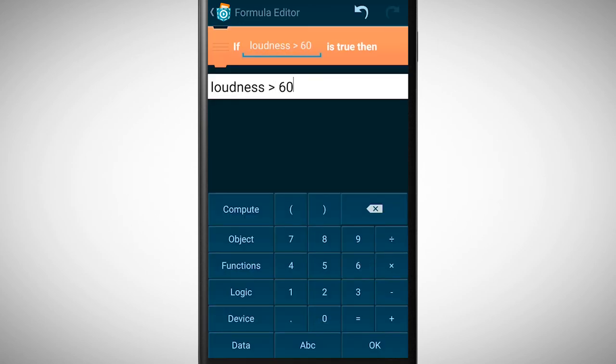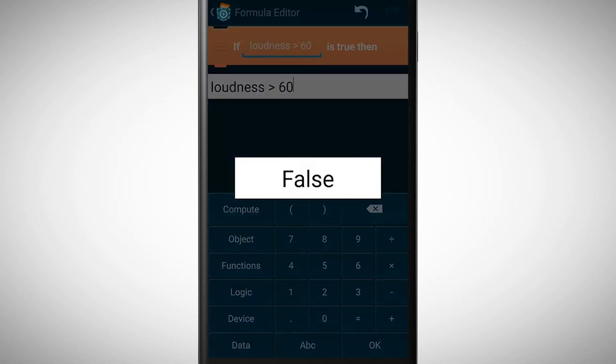If the loudness reaches a value above 60 this statement gets true and then something should happen. If you tap on compute you can check when this statement gets true.